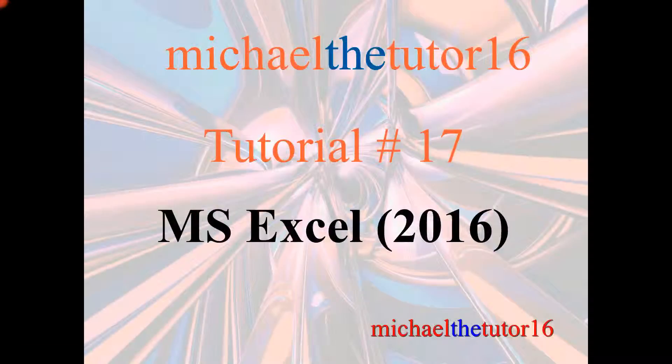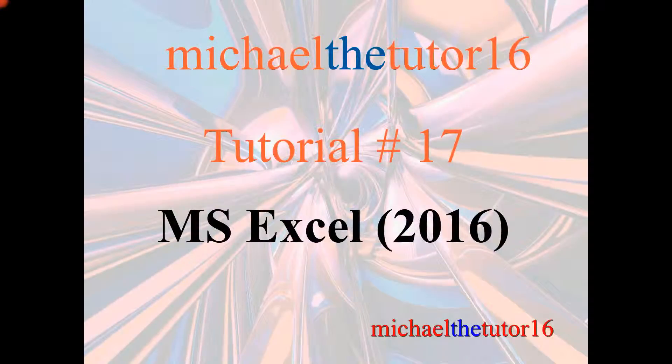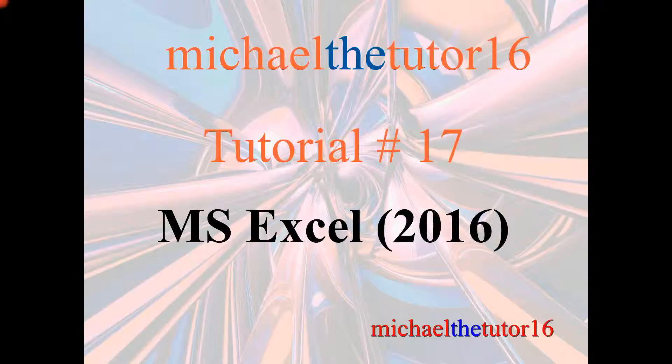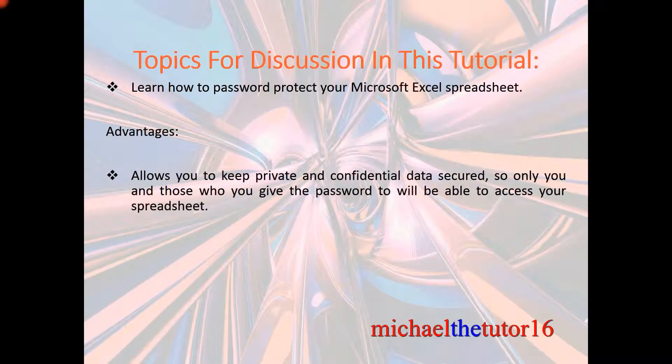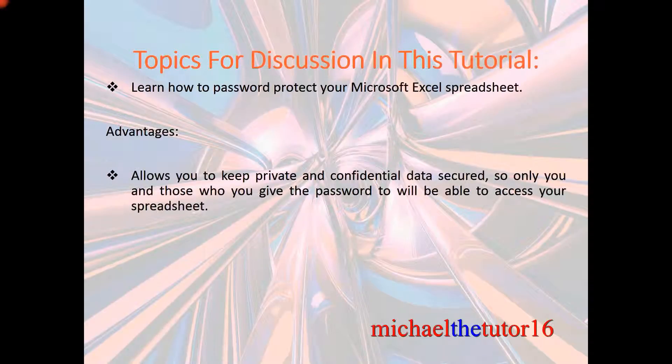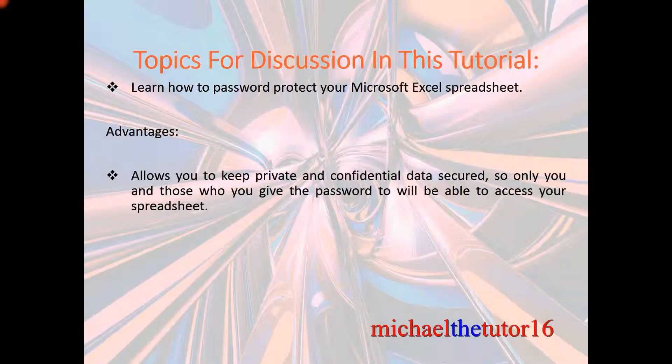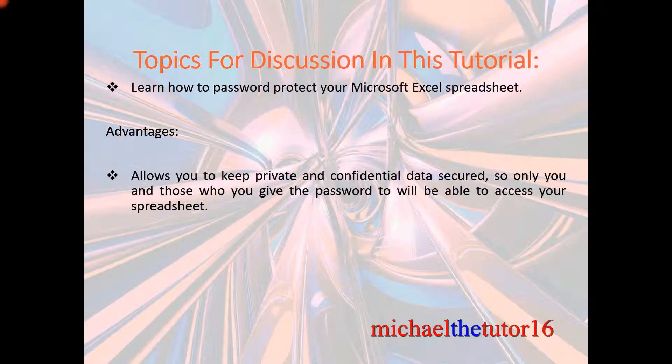Hey everybody, Michael the Tutor 16 here. Today I'm going to be doing tutorial number 17 in Microsoft Excel. The topics for discussion in this tutorial will be that I'm going to show you how to password protect your Microsoft Excel spreadsheet.